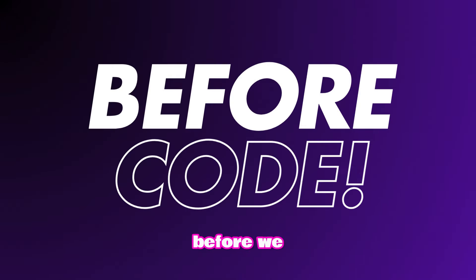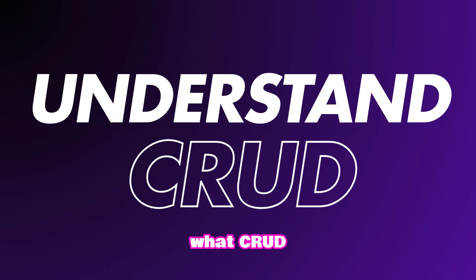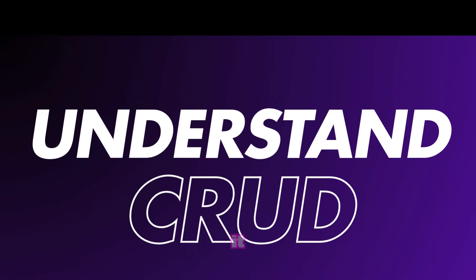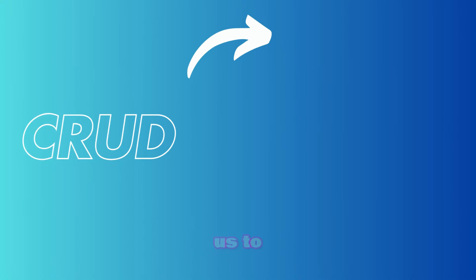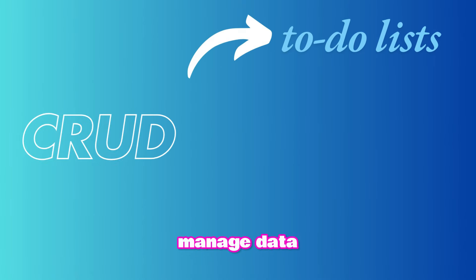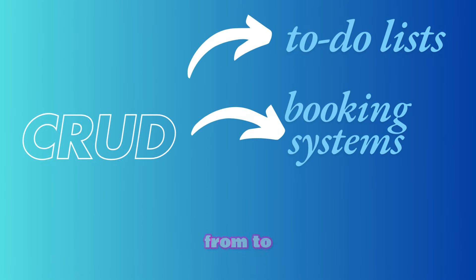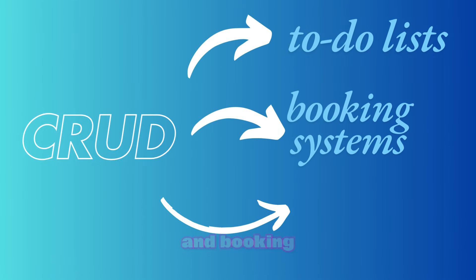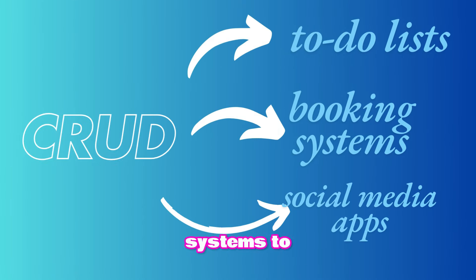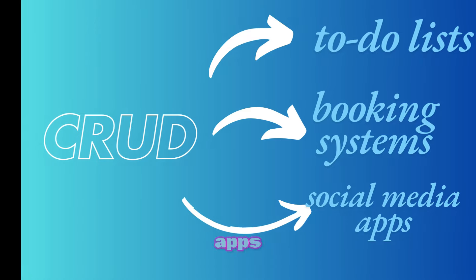Before we get to the code, let's quickly go over what CRUD actually means and why we need it. CRUD is a system that allows us to manage data in almost any application, from to-do lists and booking systems to social media apps.